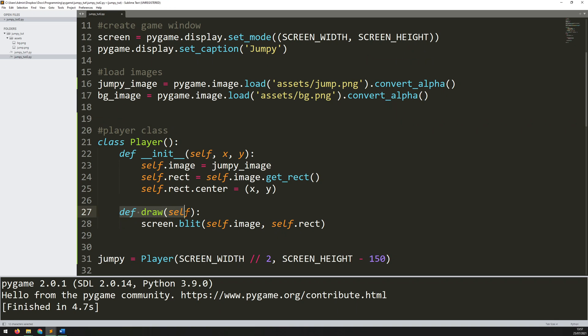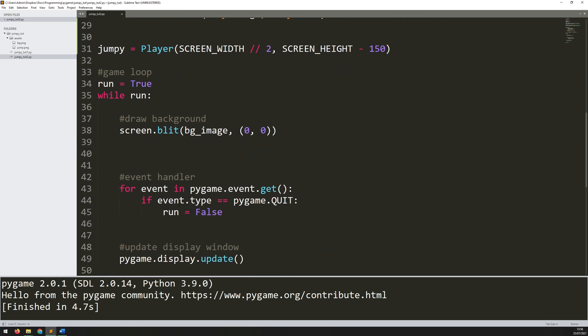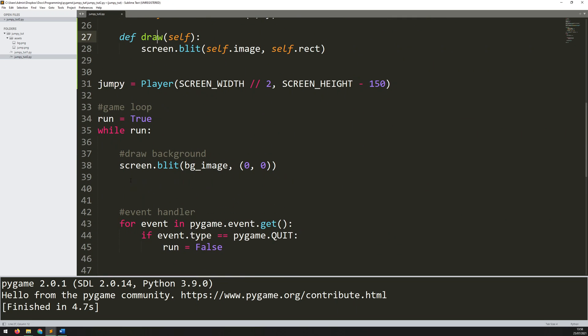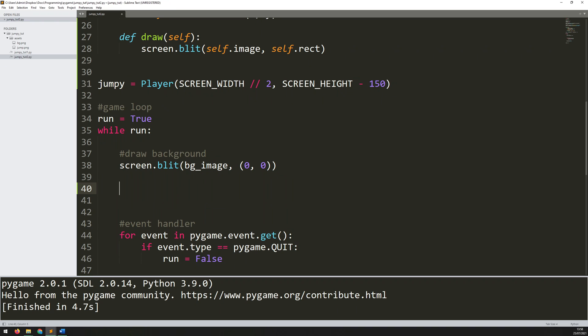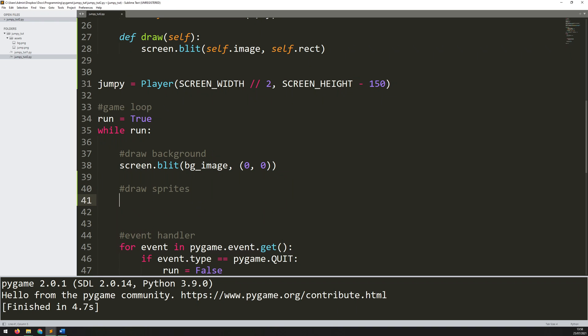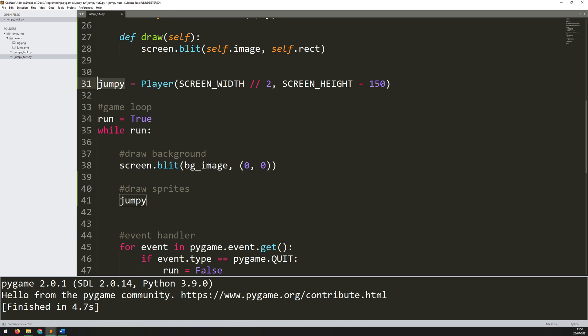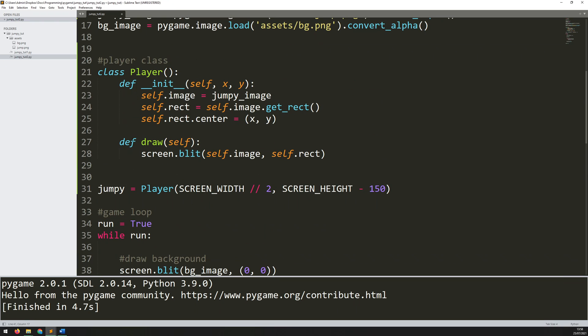That gives me this draw method. Now I need to make sure I actually call it within the game loop. Let's scroll down here and just below where I've drawn the background I will add another comment to say draw sprites. And in here I'll say jumpy, which is my instance that I've just created, .draw.